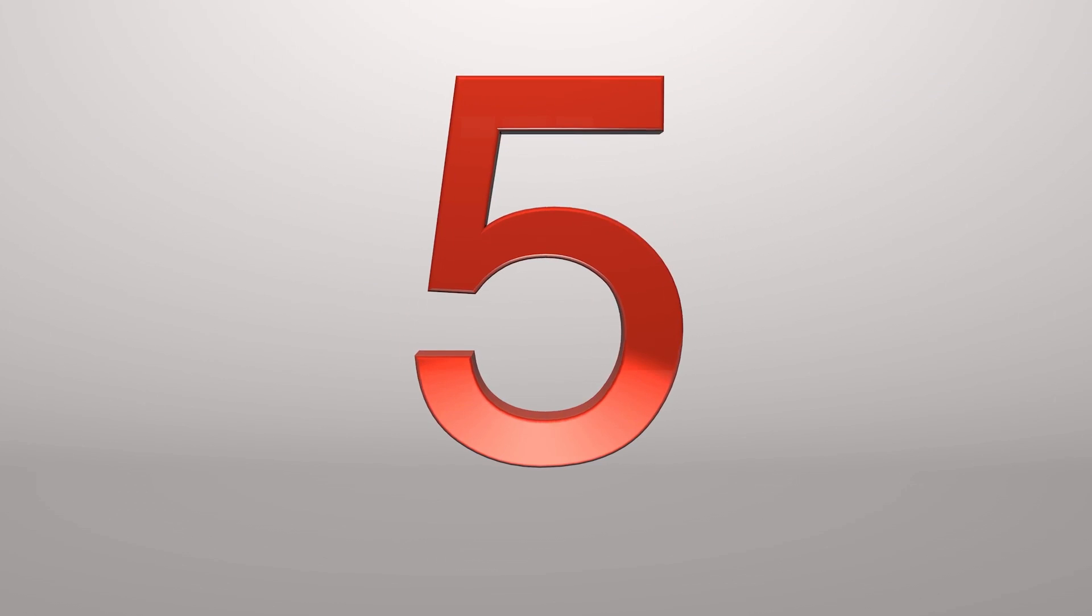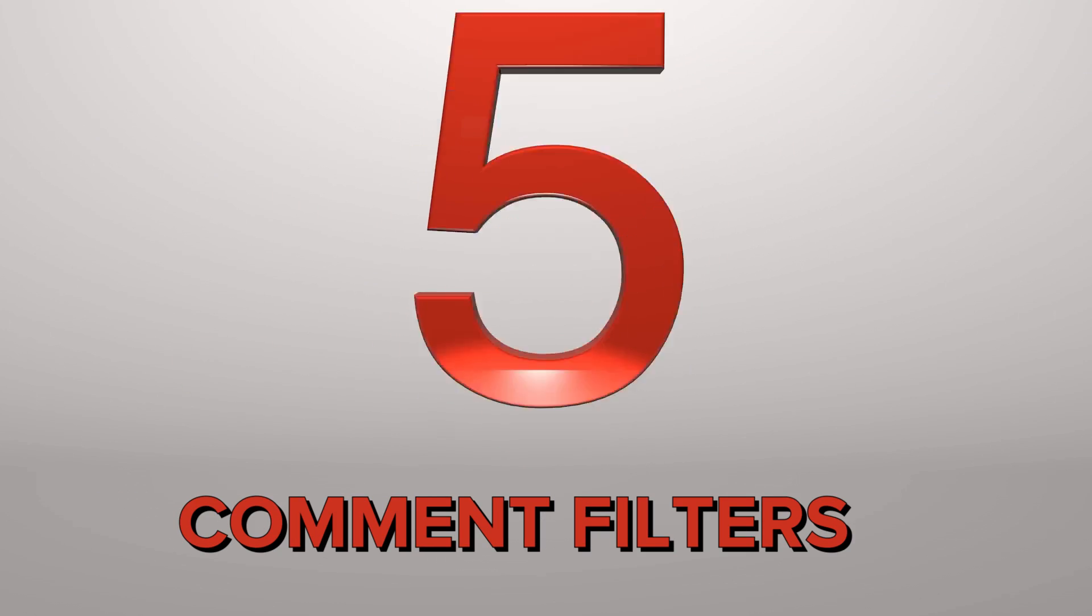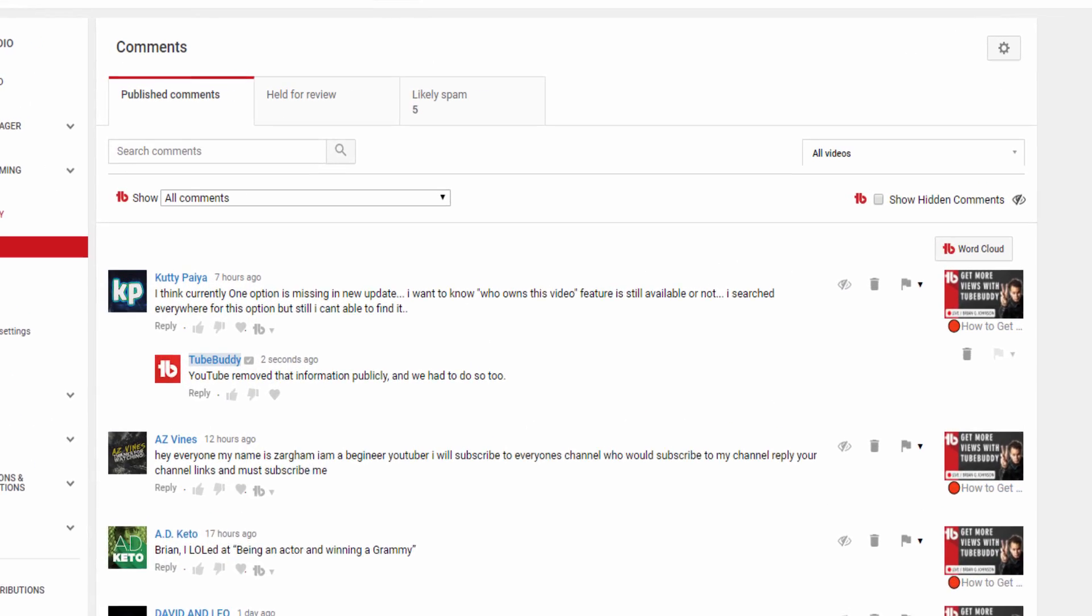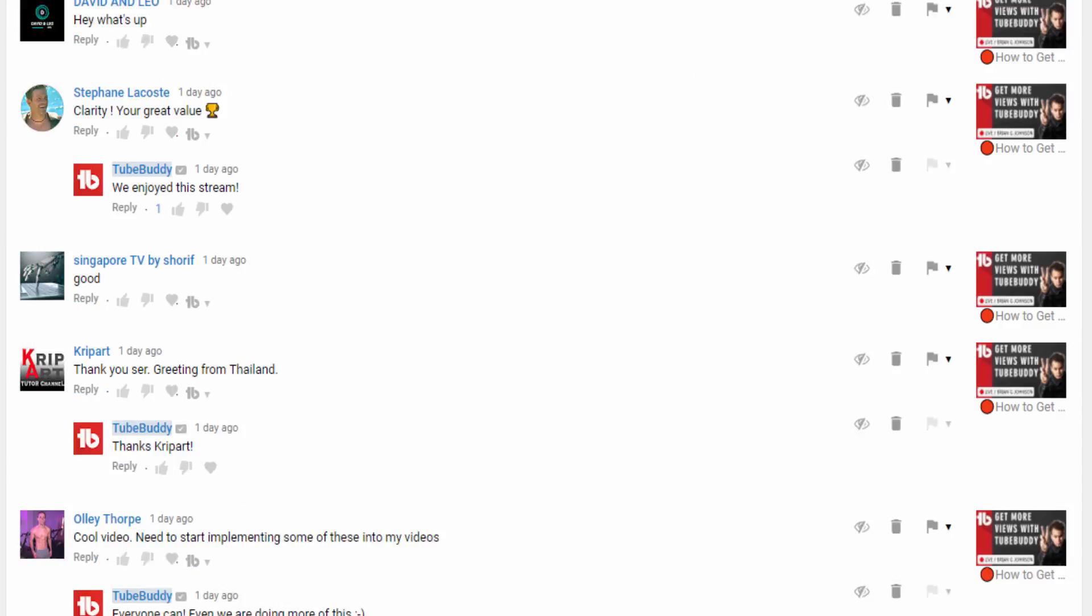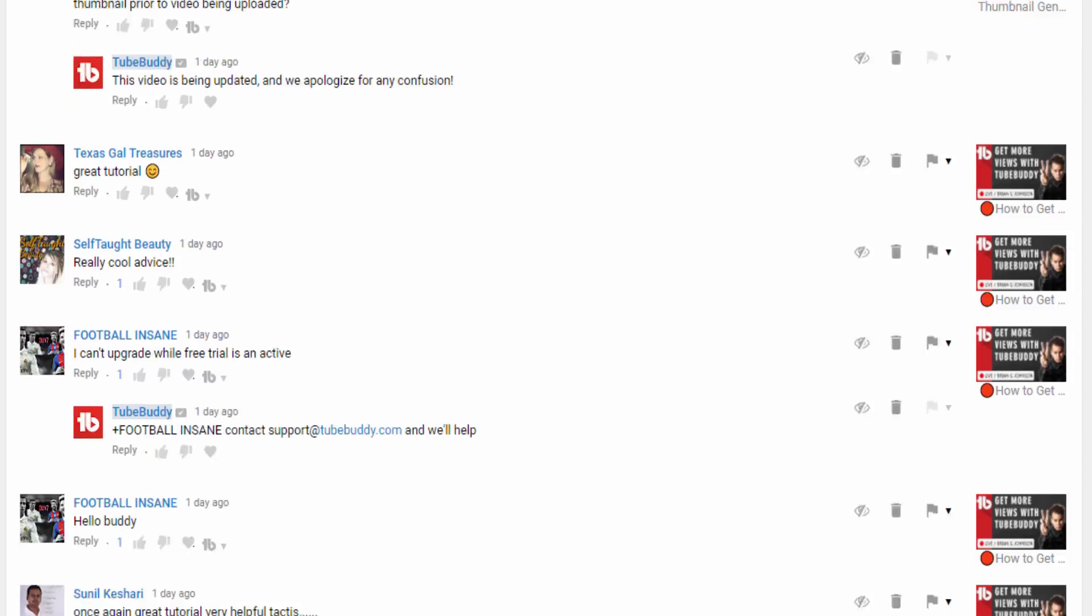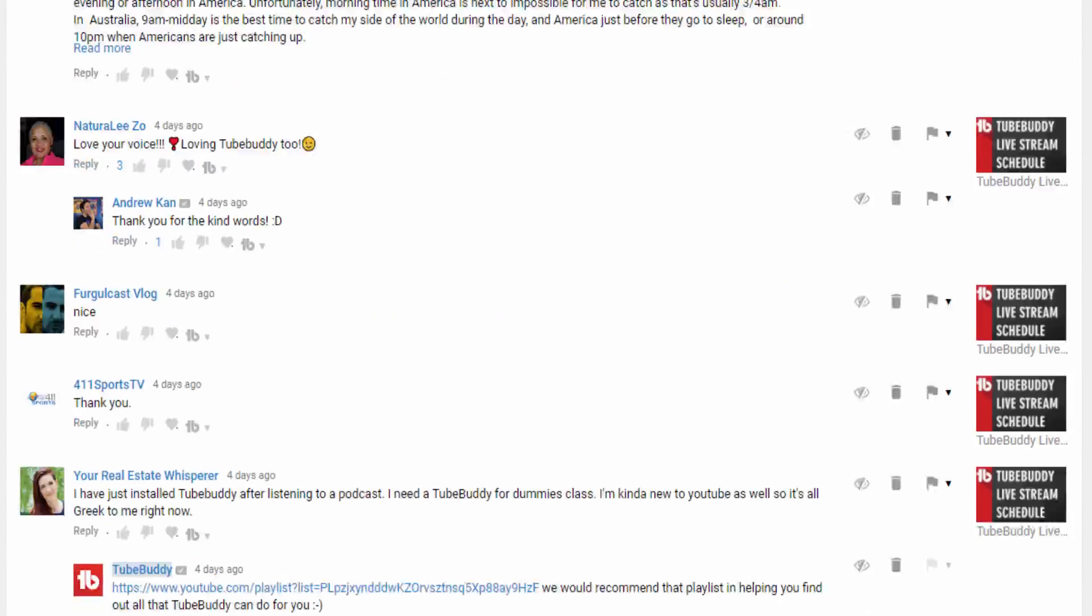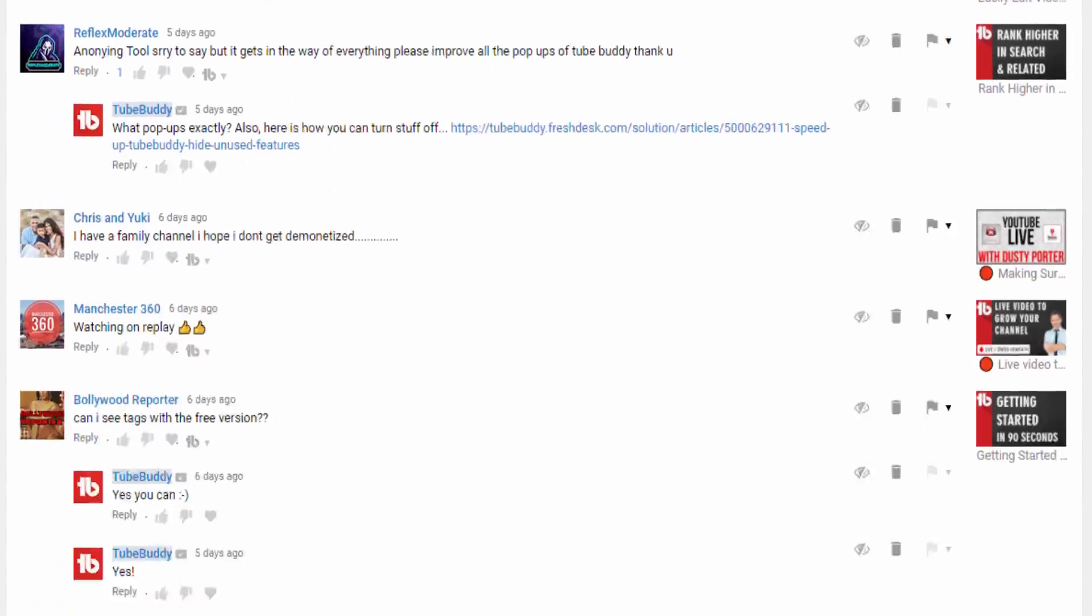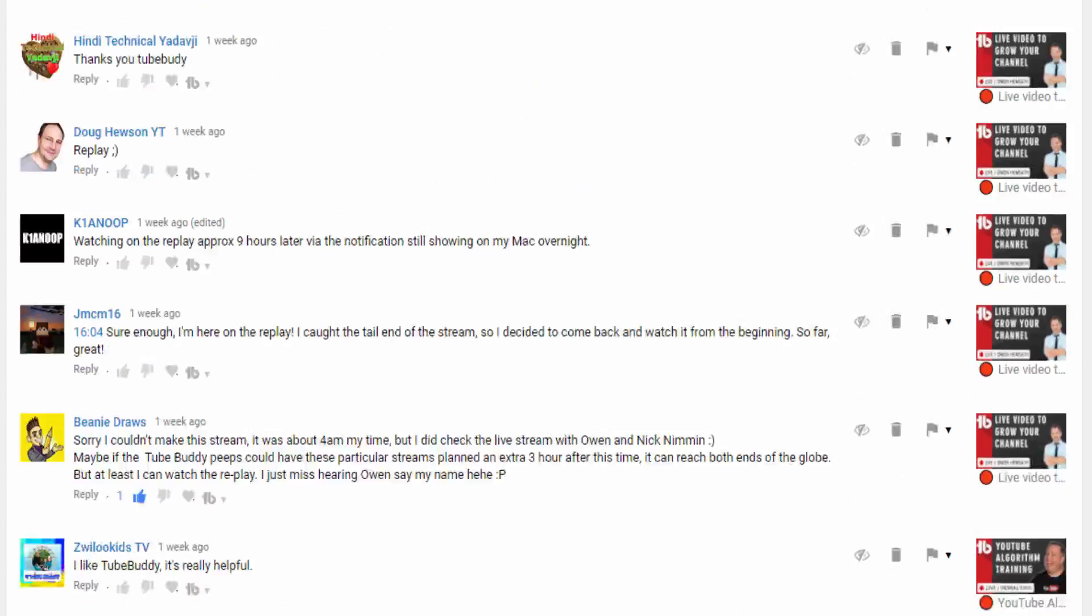Number 5: Comment Filters. When it comes to YouTube, community engagement is incredibly important to the success of your channel. On YouTube, it can be difficult to manage thousands or even hundreds of comments.